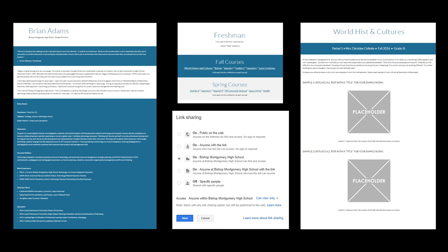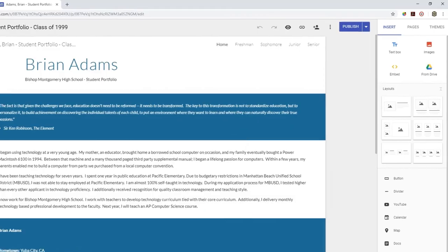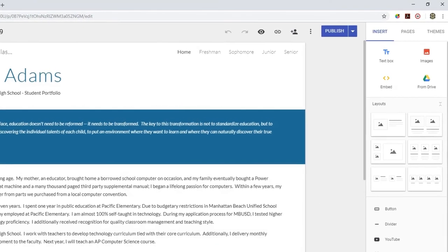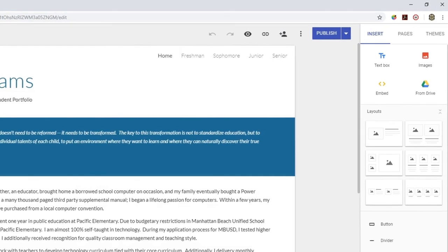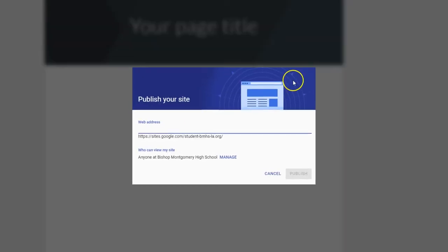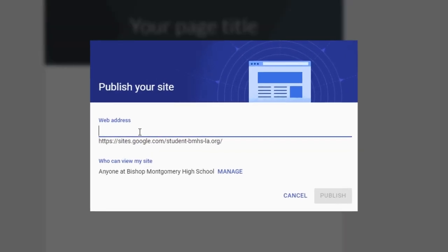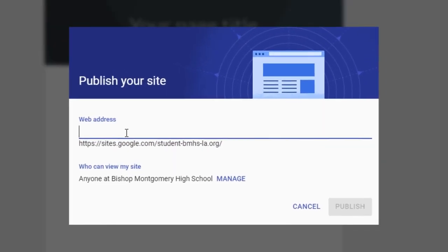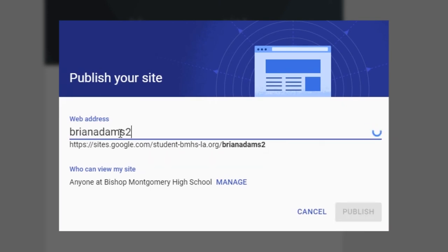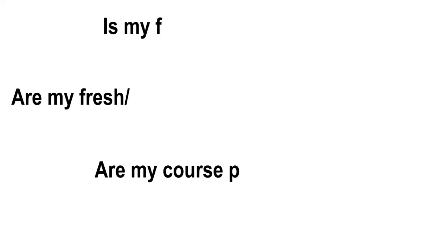The final step is to publish your work. Anytime you change anything on your site, you have to click the publish button for those changes to show up on the live website. Make sure to publish your work before you submit to your teacher. Click the publish button in the upper right-hand corner of the screen. You will have to assign a URL to your website. Write your full name without spaces or capitalization, followed by your graduating year, and click publish. Your site should now be live on the web.